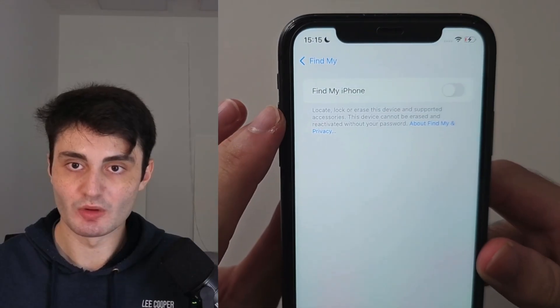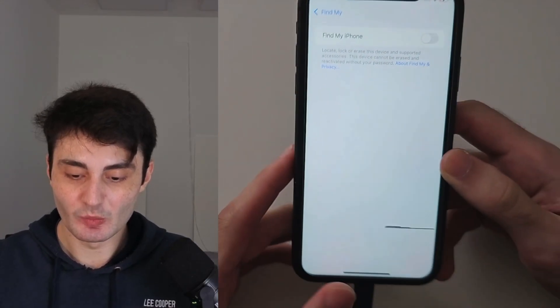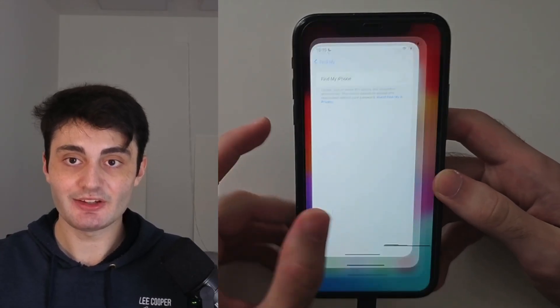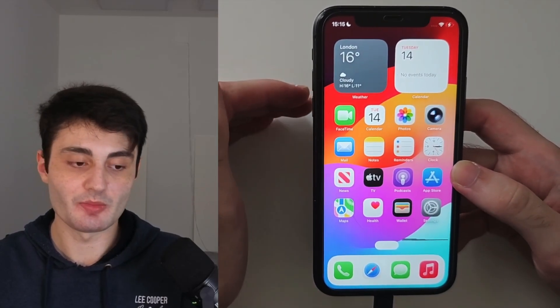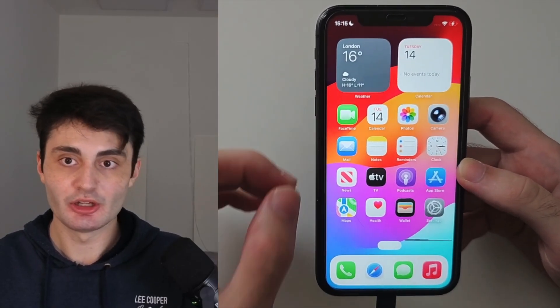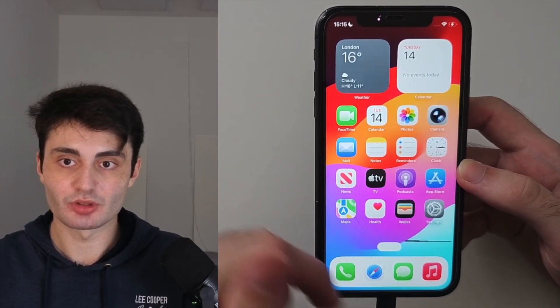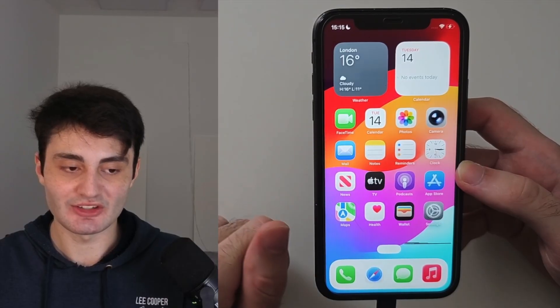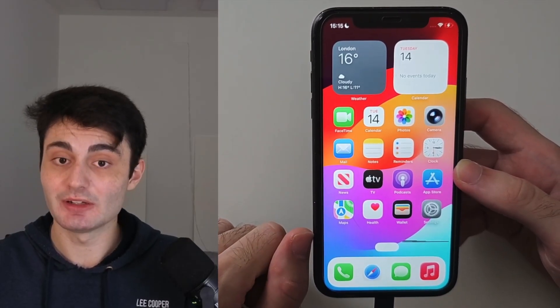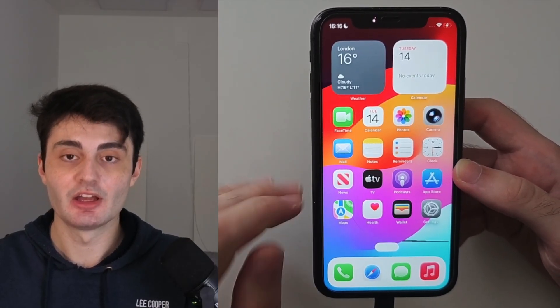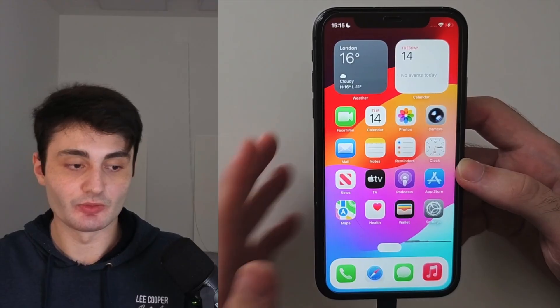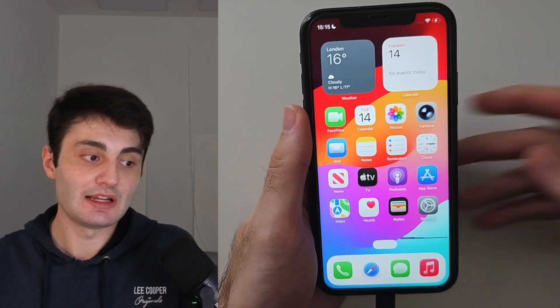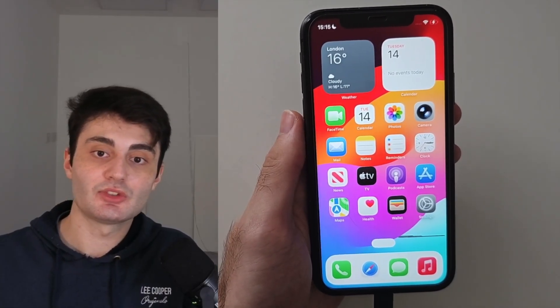Once Find My iPhone is turned off, we will need access to either a Windows or Mac computer to install the software required to disable the liquid glass. If you don't have a computer, unfortunately you are out of luck - go find a computer, borrow one from a friend. I'm going to move to the computer now and show you the next steps.